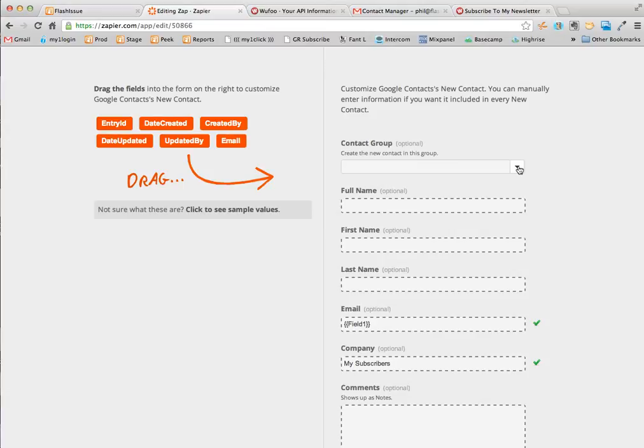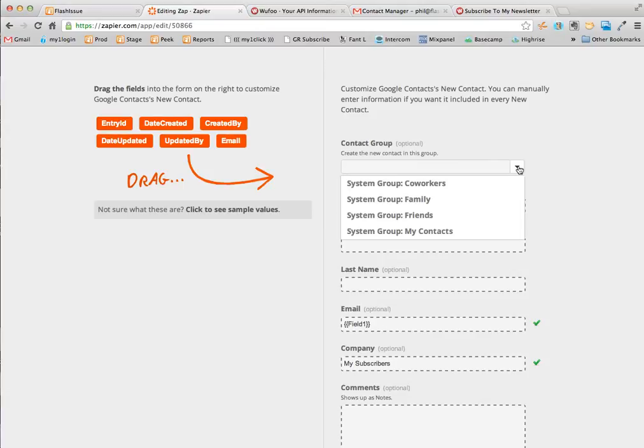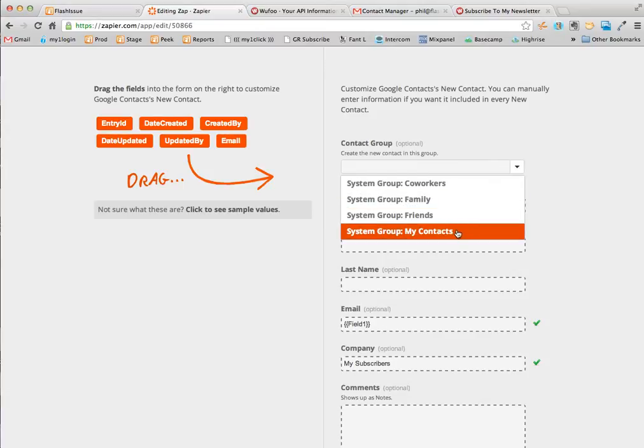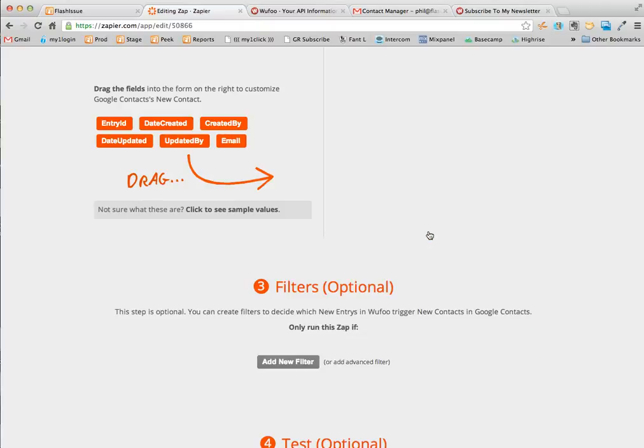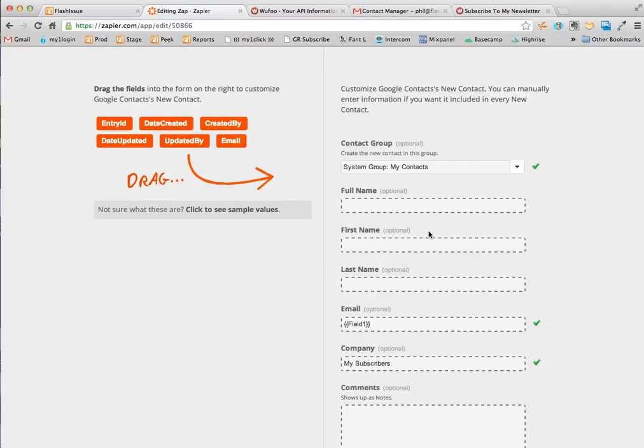The final thing I need to do is go and pick where in Gmail these contacts should be created. I'm just going to put them directly in the my contacts group.